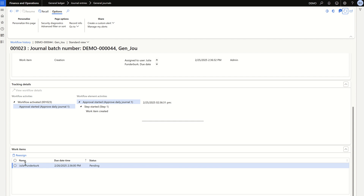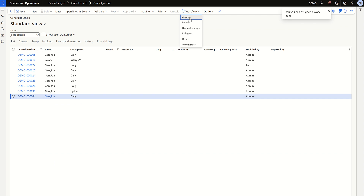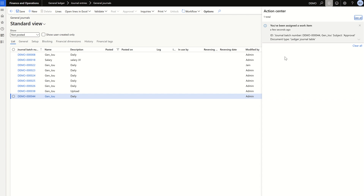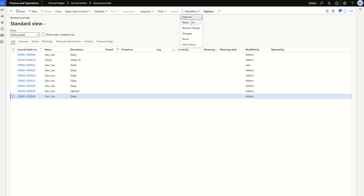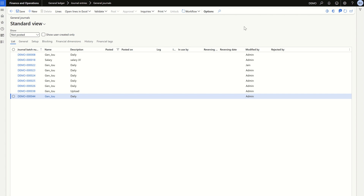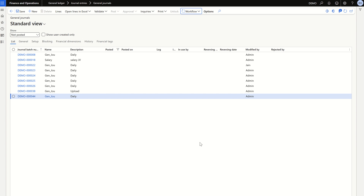Once the batch job completes, you can see the work item is created and which user is assigned to approve. From the submitter's perspective, the process is complete — just wait. From the approver's perspective: go to Workflow on the approver's screen. You will see options and a notification saying 'You have been assigned a work item' because notification is enabled. The approver can Approve, Reject, Request Change, or Delegate the workflow to someone else.